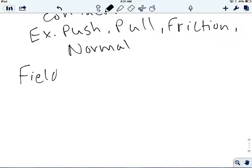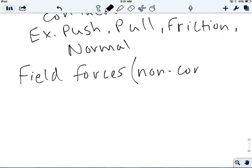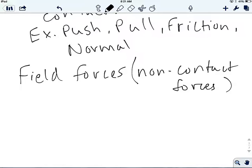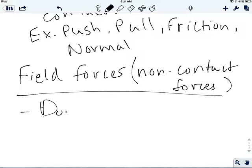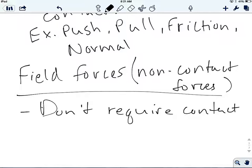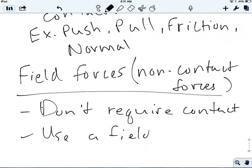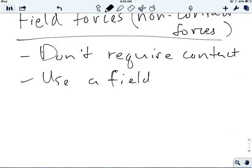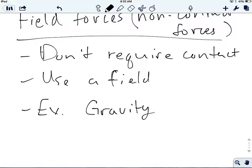The other type of force is a field force, also called a non-contact force. Field forces don't require contact — instead they use a field. Examples of different types of fields: the most obvious one is gravity, which uses a gravitational field.